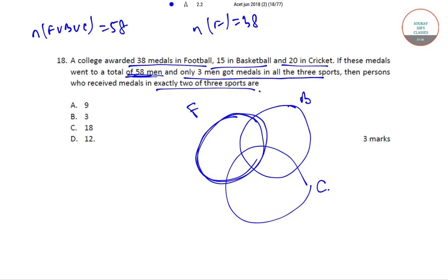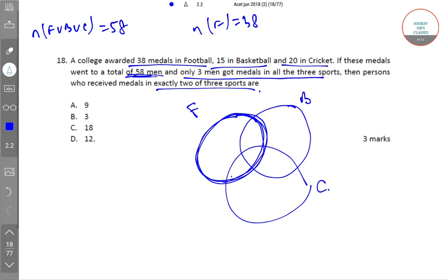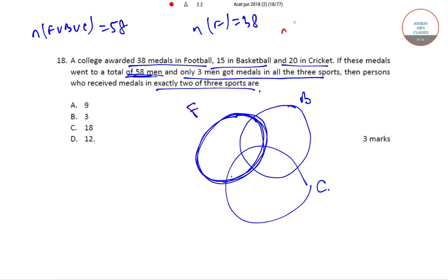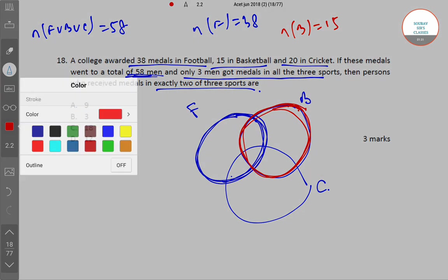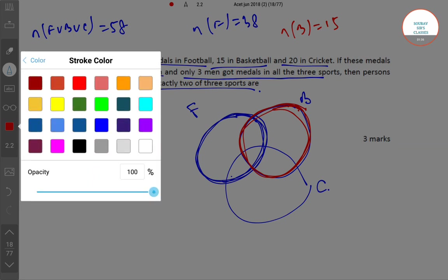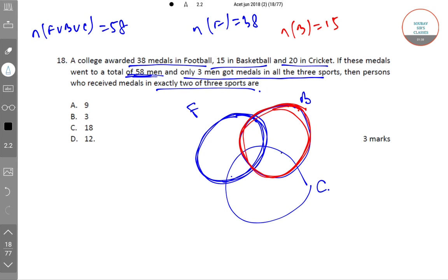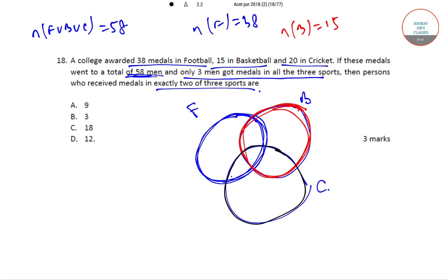Now let me do basketball with a different color. N(B) is equal to 15. This whole is equal to 15. And 20 in cricket, so let me take another color — black. N(C) is equal to 20. This whole thing is equal to 20.